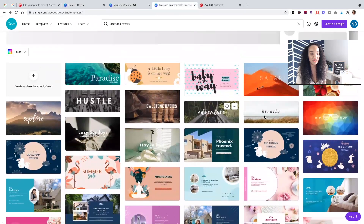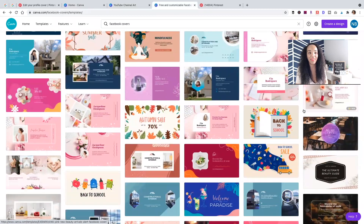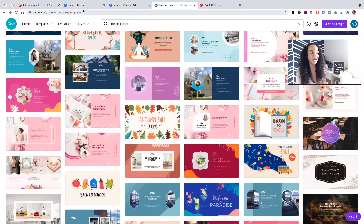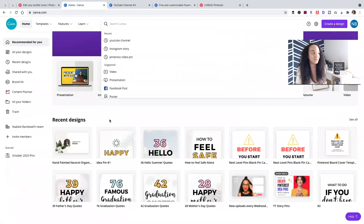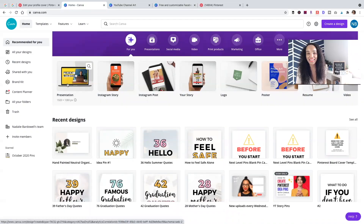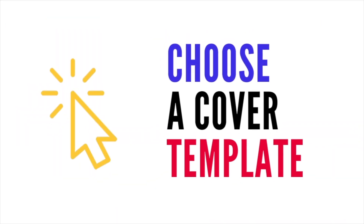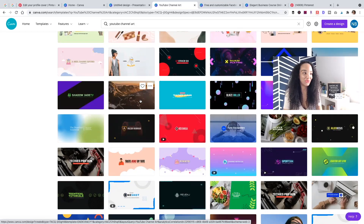Just make sure it's not the shorter Facebook group covers — choose one of the wider templates. It's also the same ratio. A third option is to use a presentation template, which is the same ratio as Pinterest covers at 800 by 450. It's slightly larger, but it works perfectly. Go ahead and choose any cover image you like.